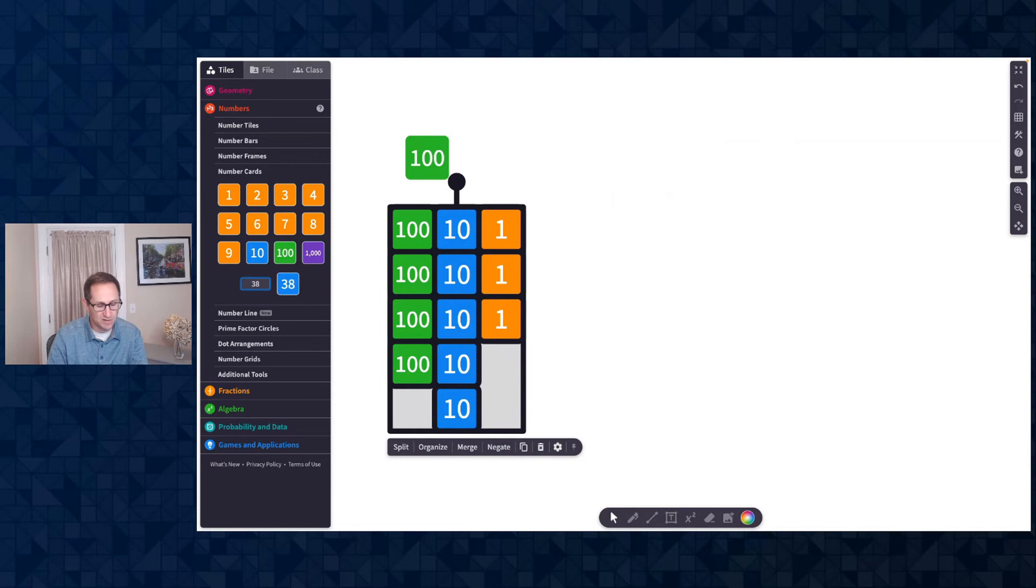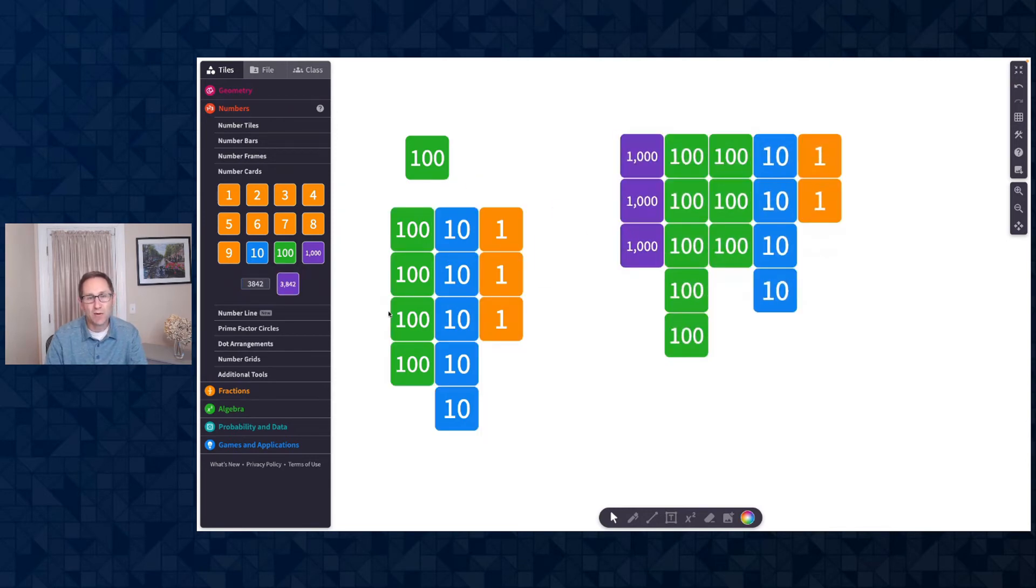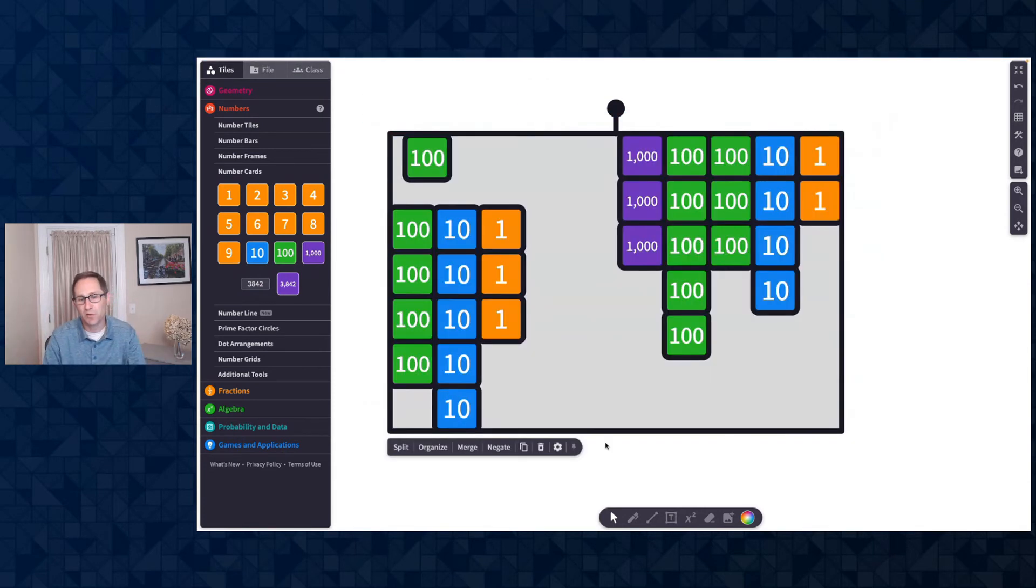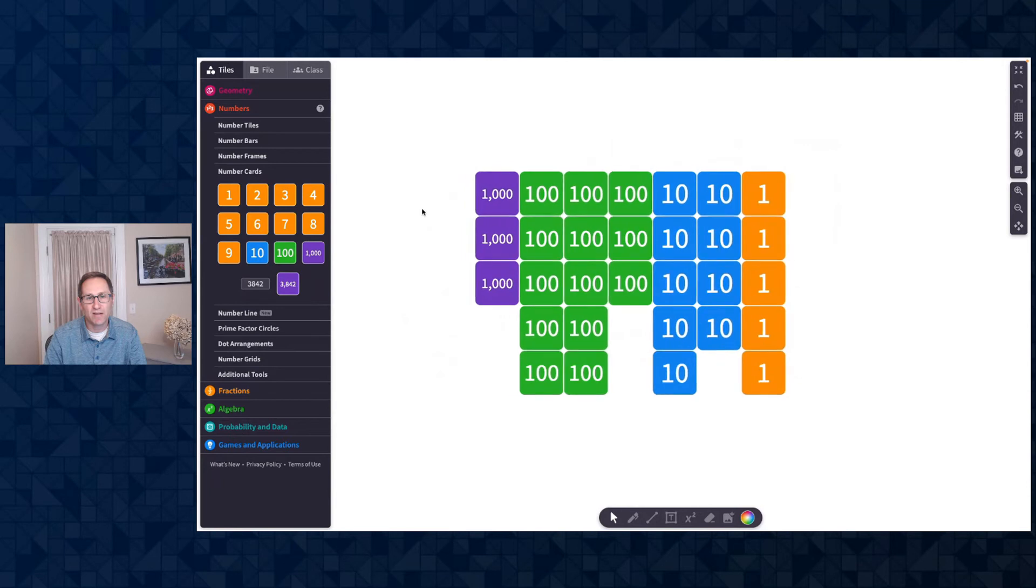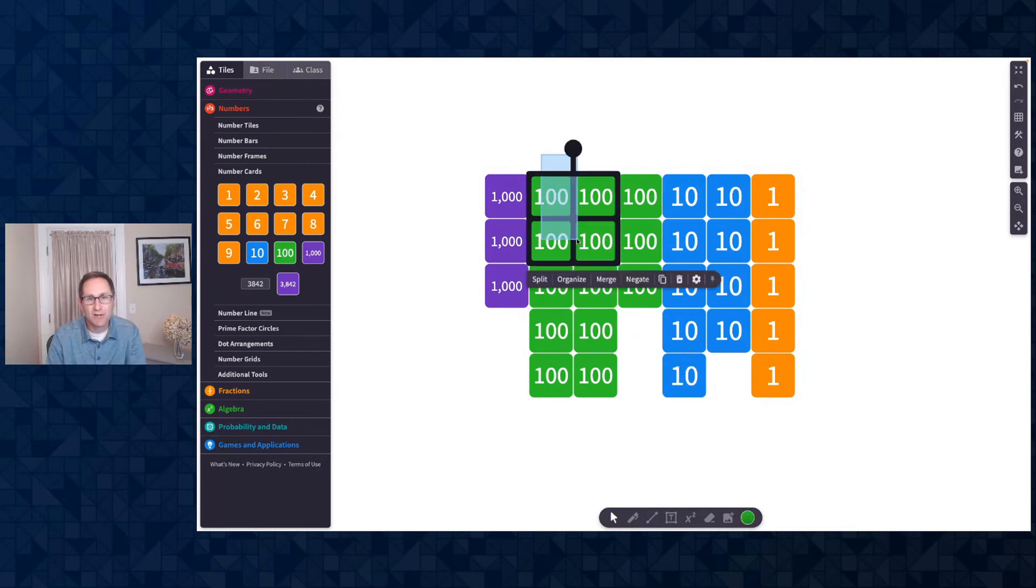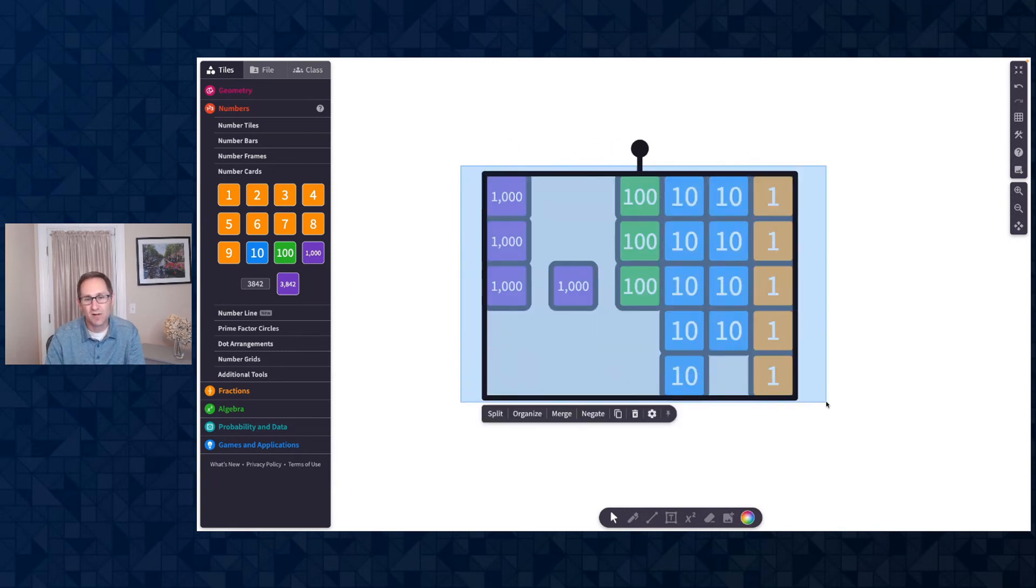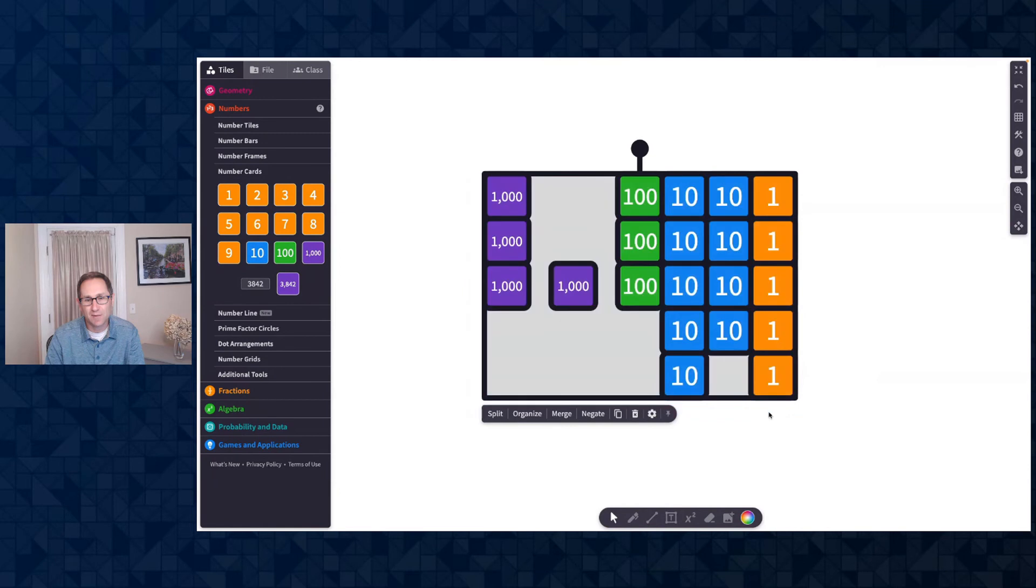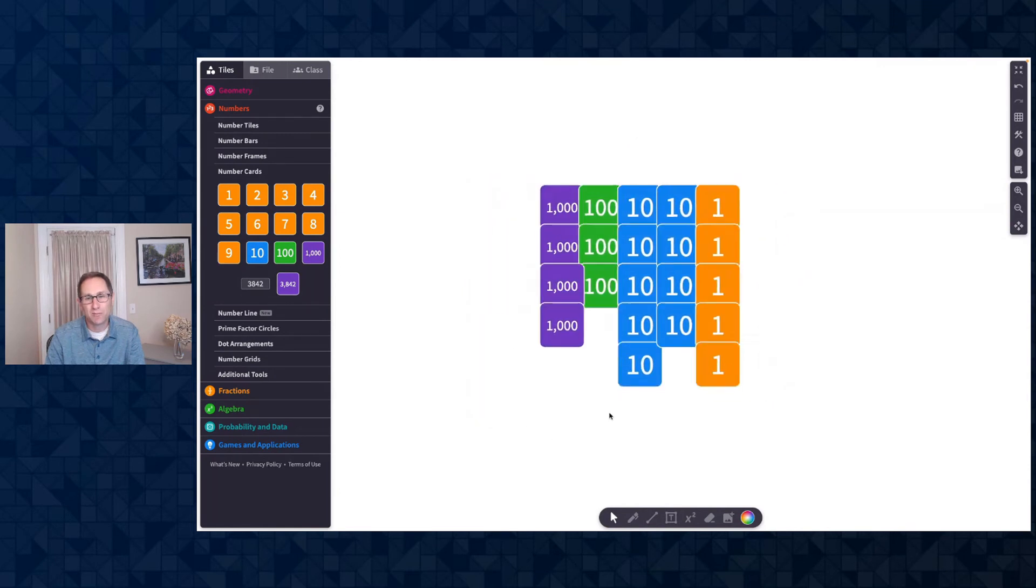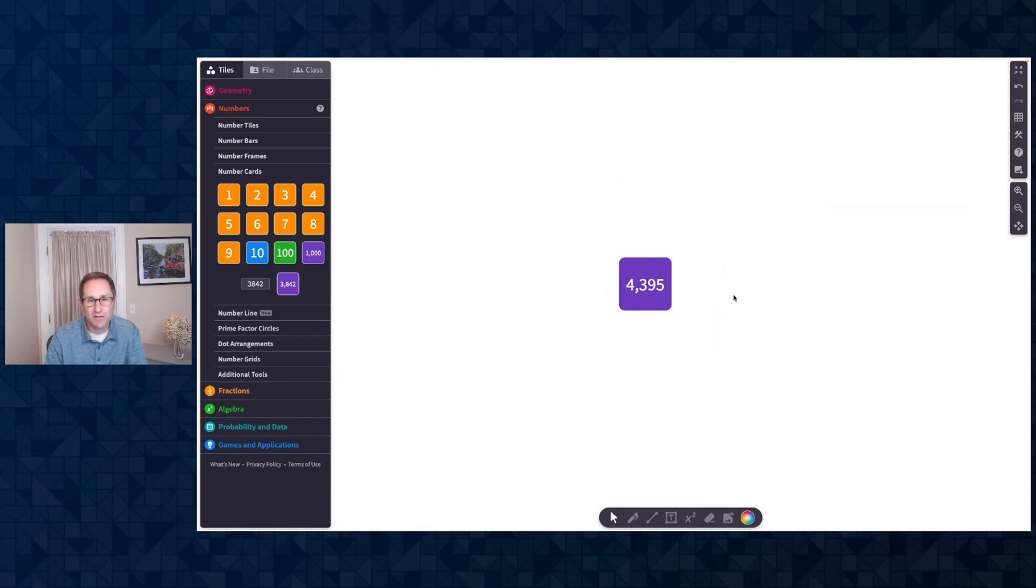Let me move this out of the way and just show you that it works with the thousands as well. So I'll do 3,842. I can split that up in the same way. Now I have all these number cards on the canvas. I want to try to get a sense of what's happening with all of these. So one of the other options is organize. And you can see when I click organize, all the number cards that are the same get grouped together. I could merge those ten hundreds that I've selected, and that'll become a thousand. I'll organize them again and then merge them to get to 4,395. So that's a really nice feature that we've added.